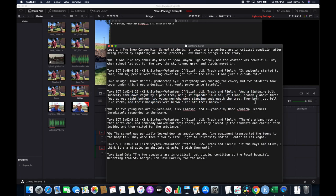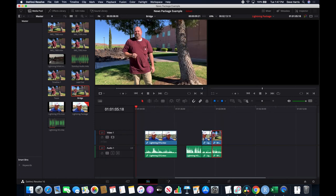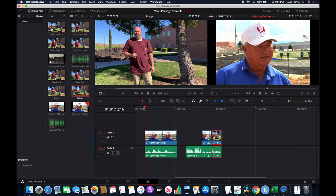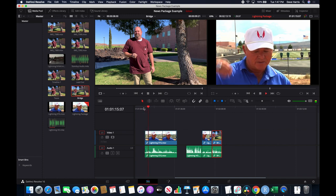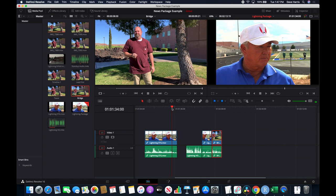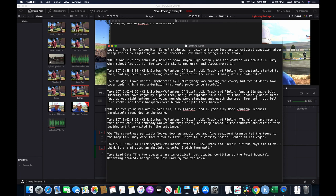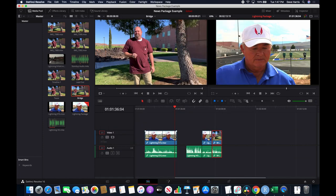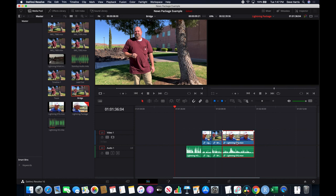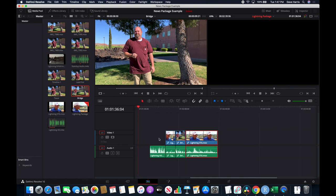Next is the long SOT: 'A lightning bolt suddenly came down right by a pine tree...' — the one that ends with 'clear off their backs, clear off their bodies.' I'll probably cut some of that. Then I butt it up against the bridge. What we're doing on this timeline is cutting out all the stuff we absolutely know we're not going to use, making it easier to pick and grab pieces and assemble a nice news package. I hit Command-S to save periodically because DaVinci does like to crash.